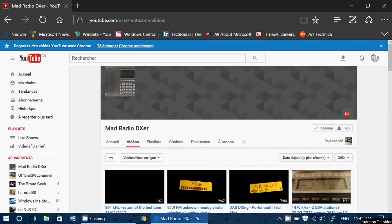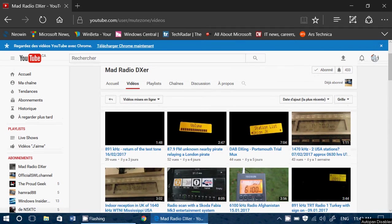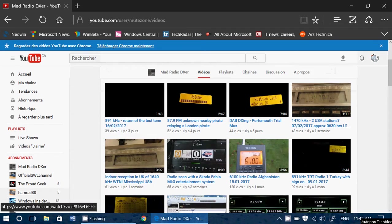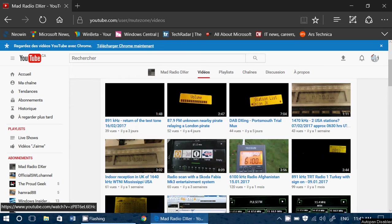So we start with Mad Radio DXer, a regular contributor to the live shows. This is his channel and you know what, lots of very interesting radio videos of all sorts with portables outside.